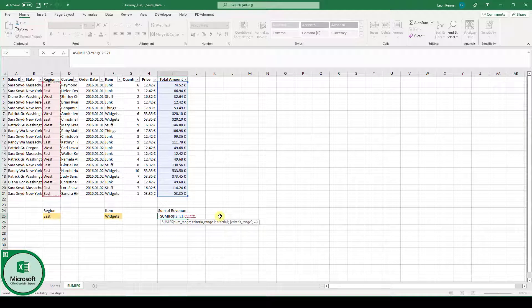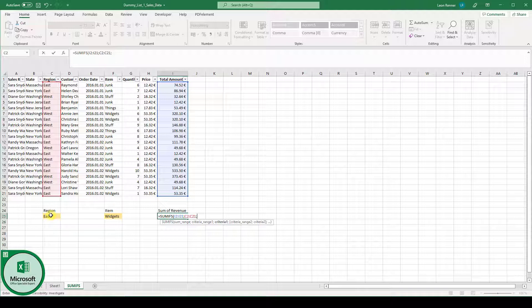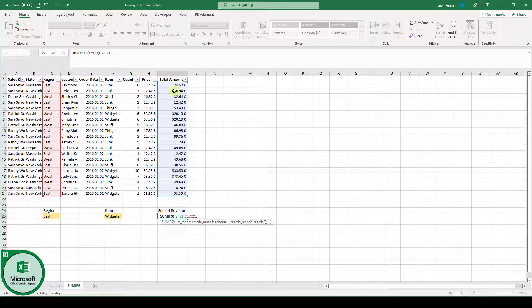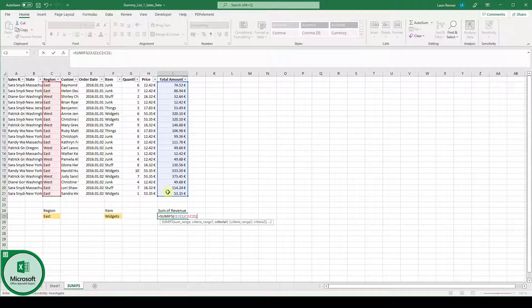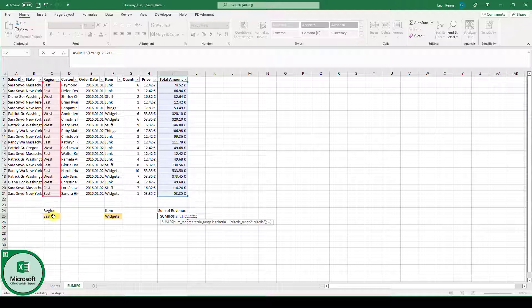And now when we go to the next function argument, the criteria 1 is the field down here since we only want to sum up the values in the total amount column if the region is of type EAST.